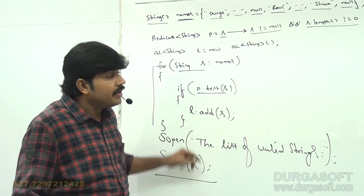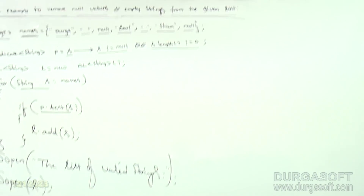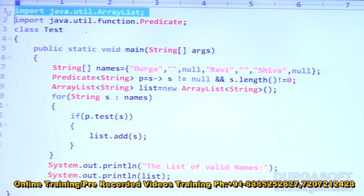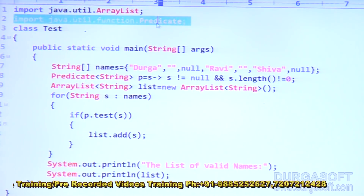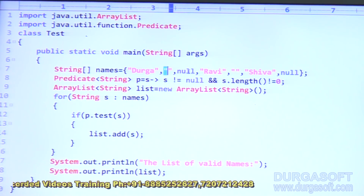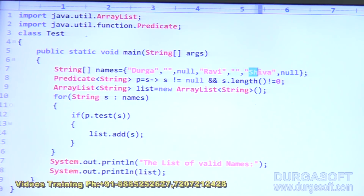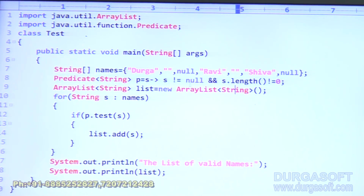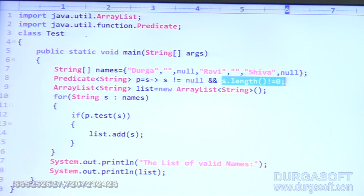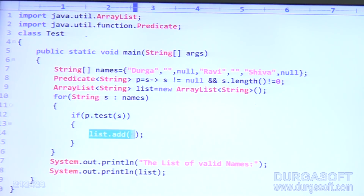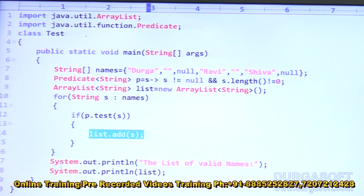This is a meaningful example — compulsorily you need to practice. Let me execute this code. In our example I'm using ArrayList, so import java.util.ArrayList, and import java.util.function.Predicate. This is my string array with seven elements. The predicate checks 'yes != null' and 'yes.length() != 0'. Then for each string in names, if the predicate returns true, add it to the ArrayList, then print the list of valid names.